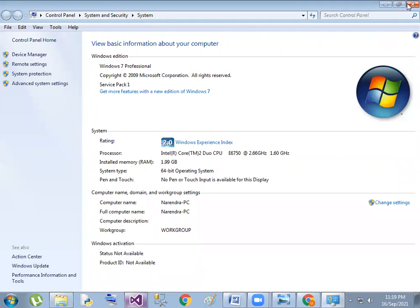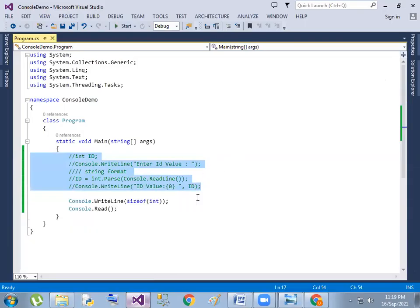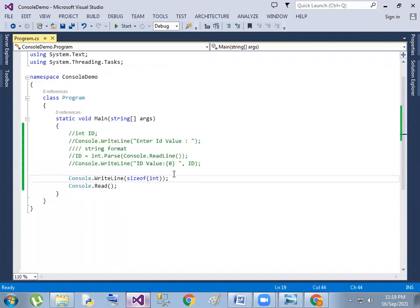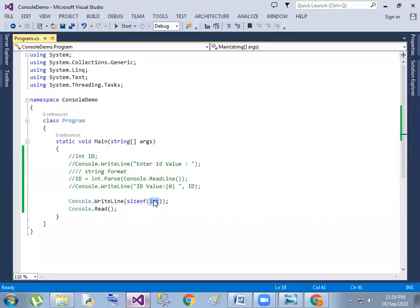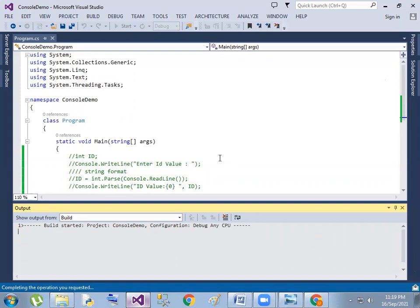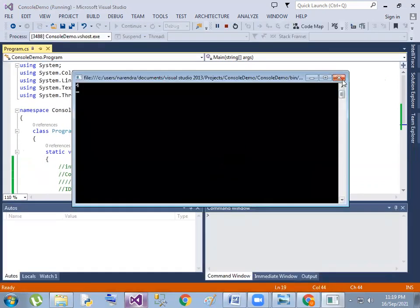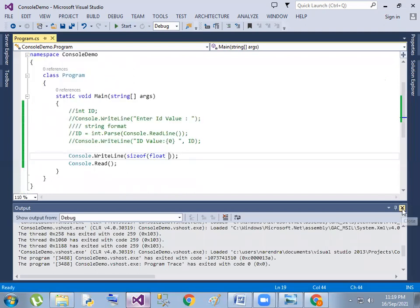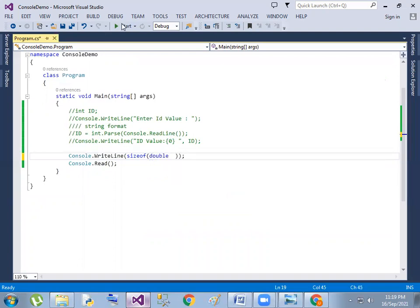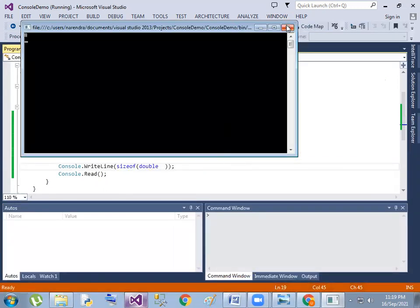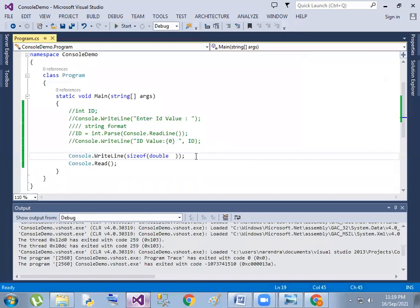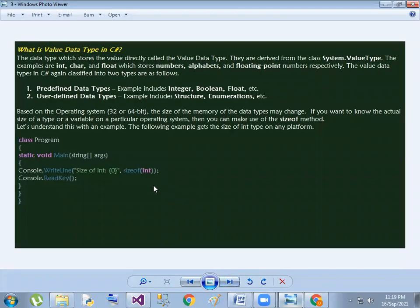32-bit would be 2 bytes, 64-bit would be double. 2 and 4 are related - same thing. Float is a certain size. So double - double is the size of 8.